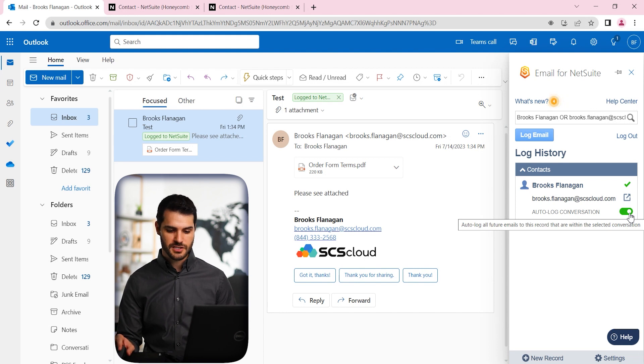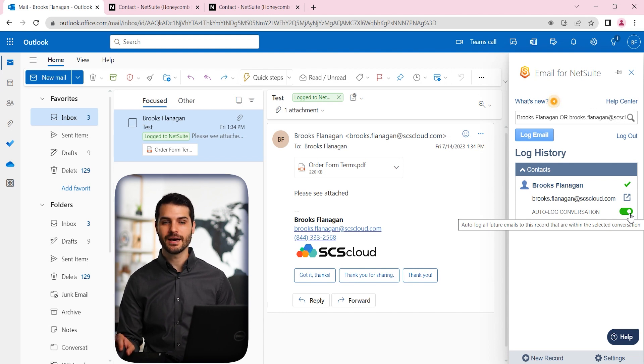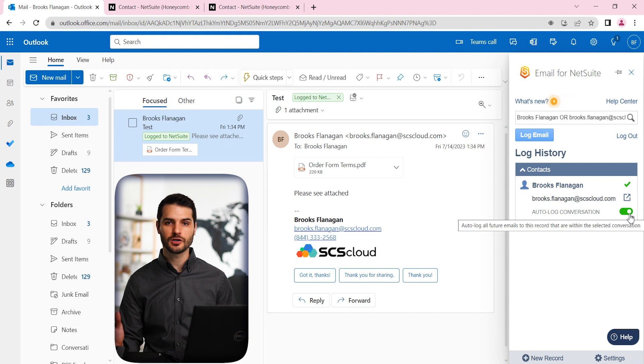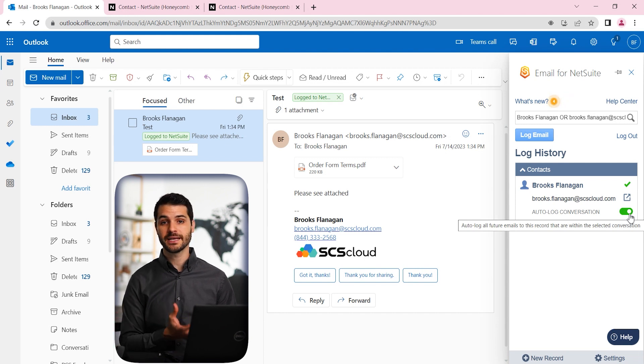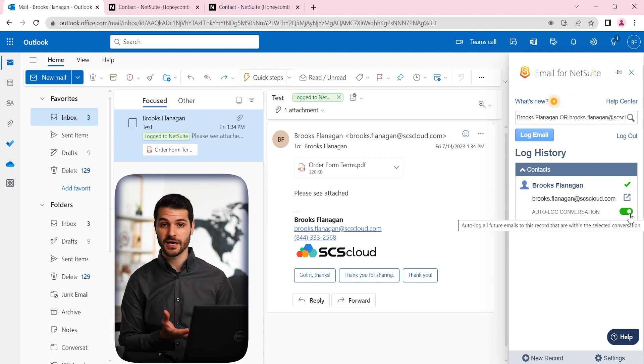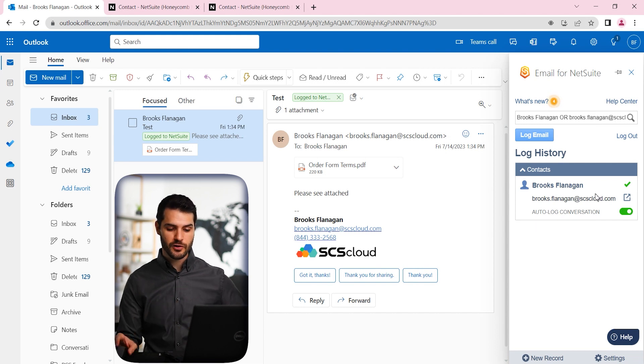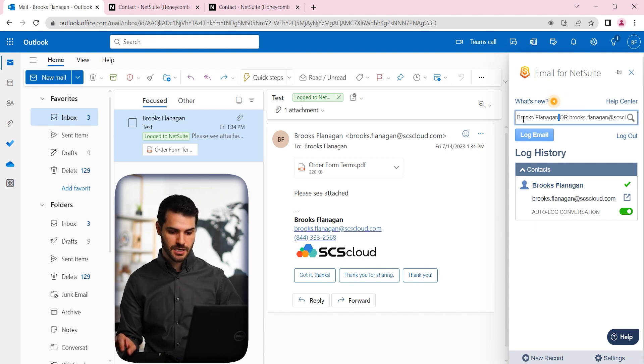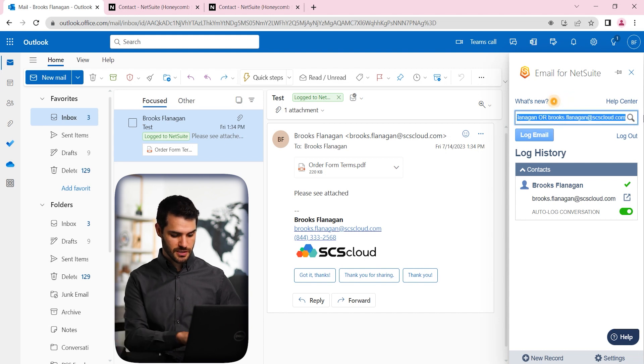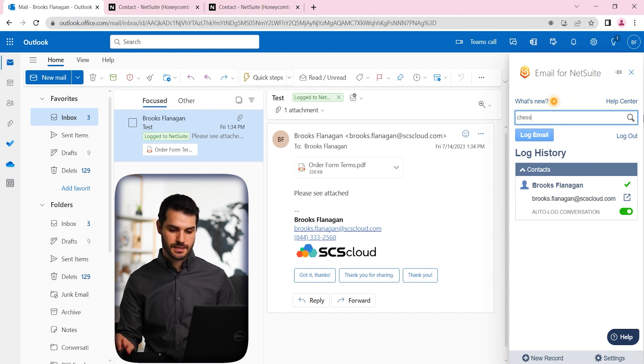All right, so that's how that works. Now, let's say you have an additional record, maybe it's another customer or contact that's associated with, let's say this is a sale that you're trying to cultivate, but there's another record that's associated. So what you can do is you can actually do a search. So let's say chess.